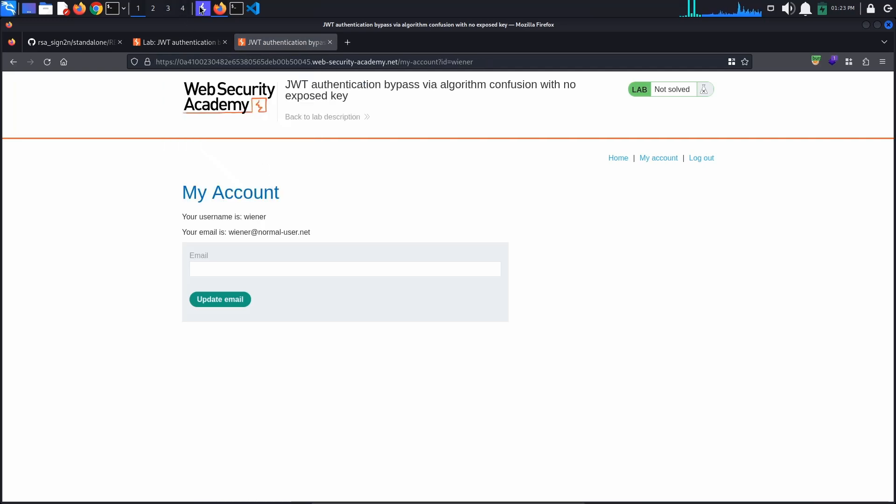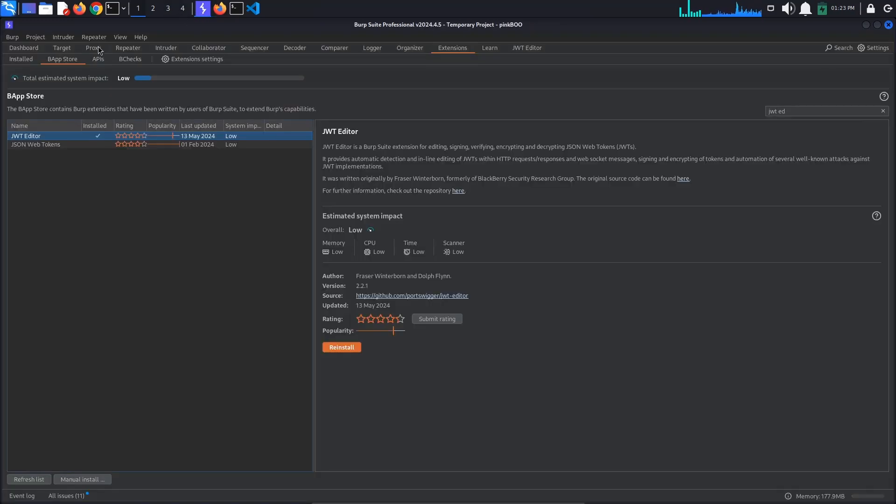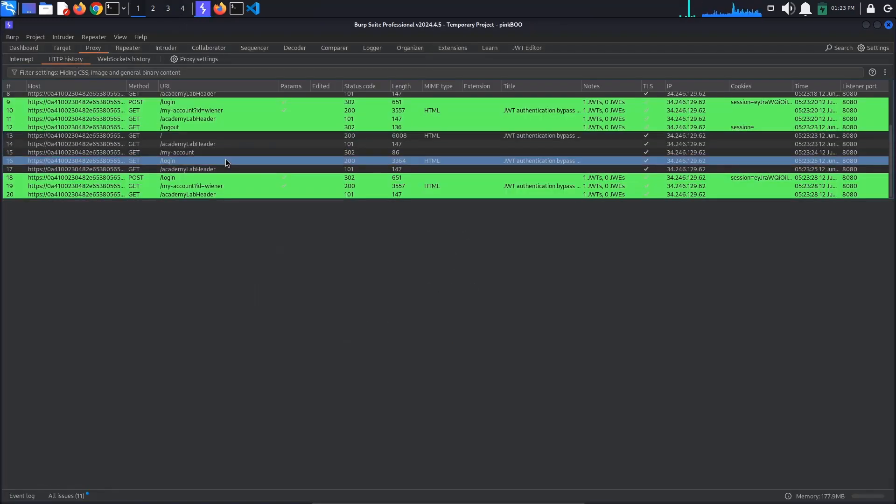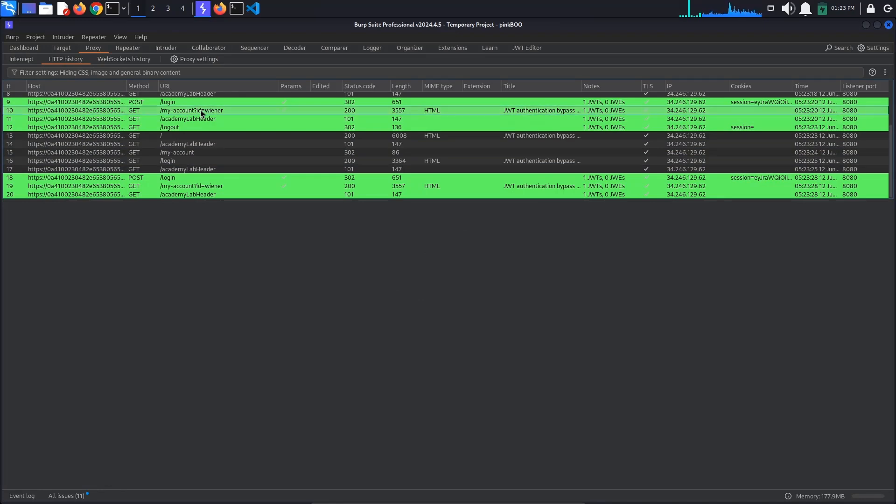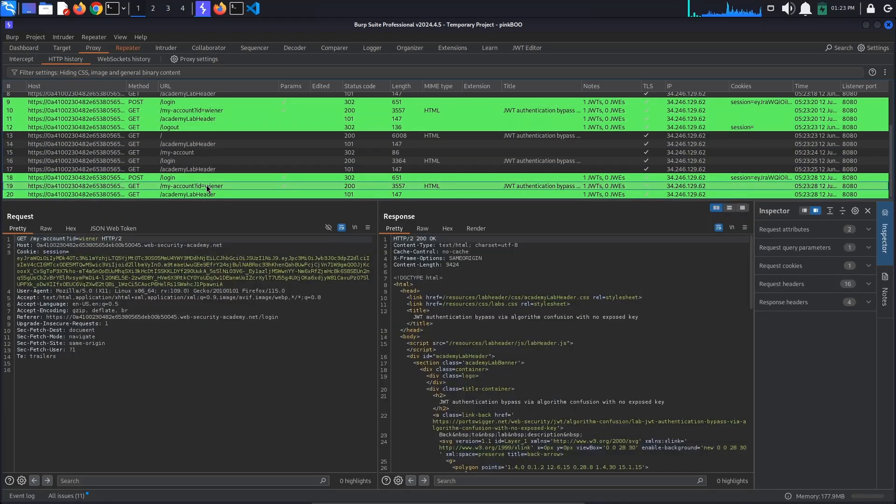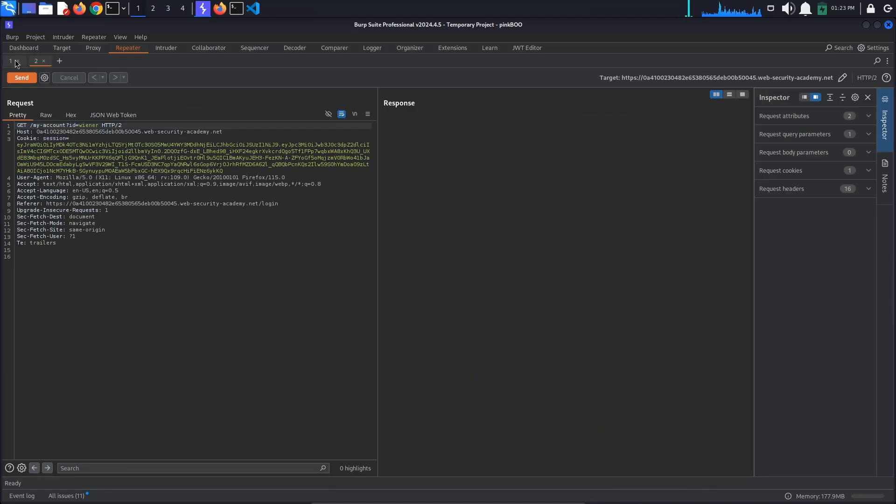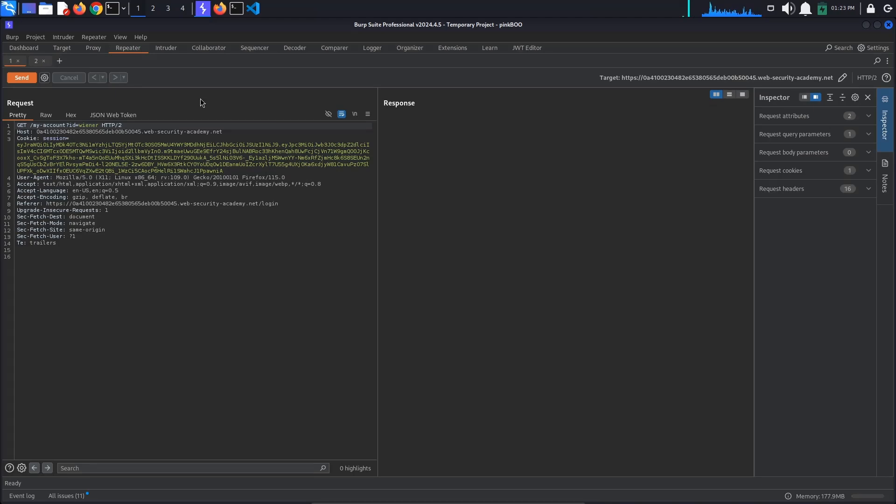Back in Burp, go to Proxy HTTP History and look for the two Get My Account requests. Send them both to repeater by pressing Ctrl-R. In repeater, observe that we now have two JSON Web Tokens. We are going to use them to derive the public key.